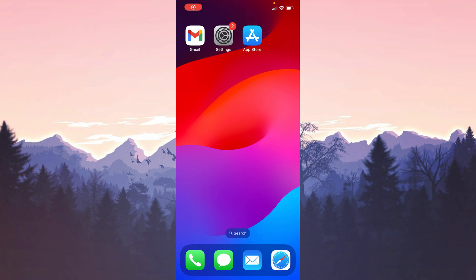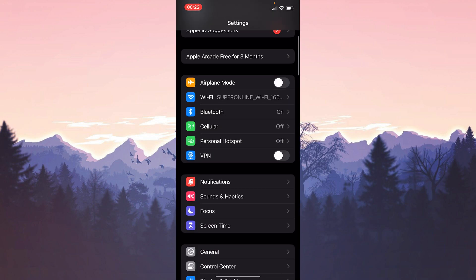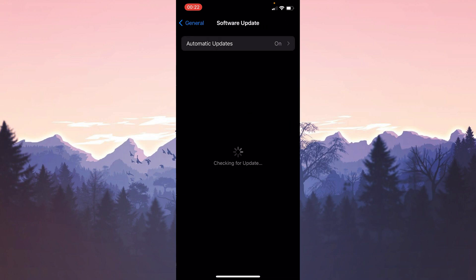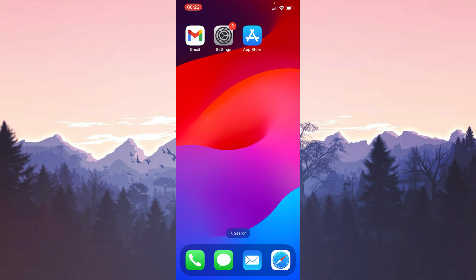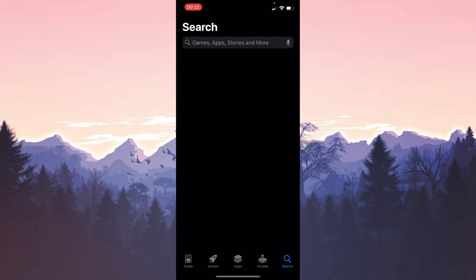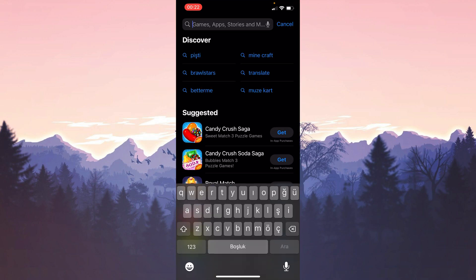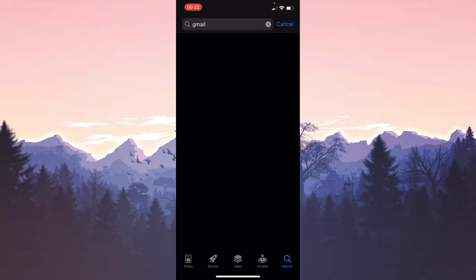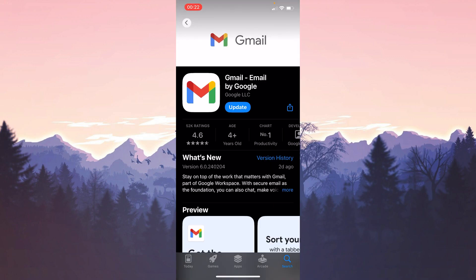Before we move on to the solutions there's one small thing we need to do. We need to check if iOS and Gmail app are up to date. To check if iOS is up to date, we open Settings and click on General, then click on Software Update. If we need to update iOS, we update it. To update Gmail, we open the App Store, type Gmail in the search bar, and update Gmail if we need to update it.